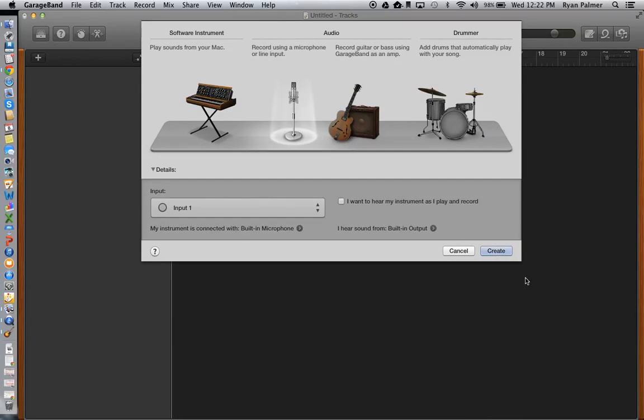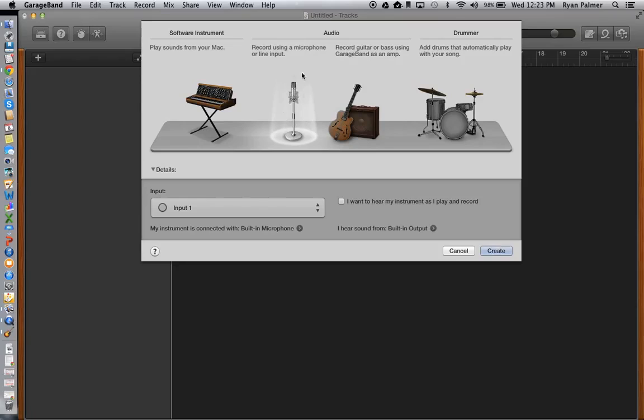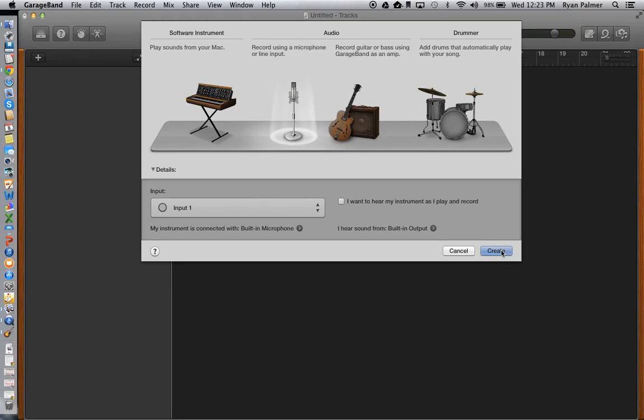Next, it wants to know what I'm going to be using for instruments. I'm going to be using a microphone or a line input, so I'm going to make sure that that is what is selected and has the spotlight on it. I'm going to click Create.